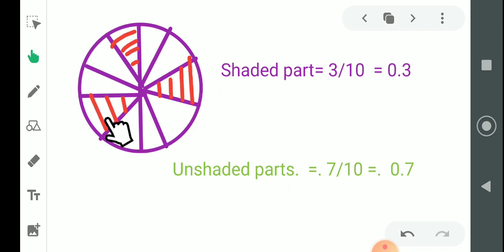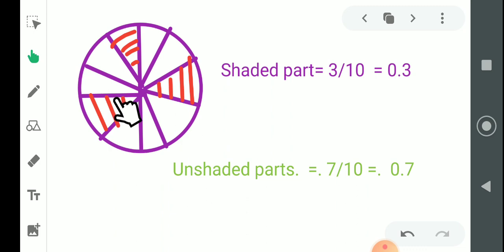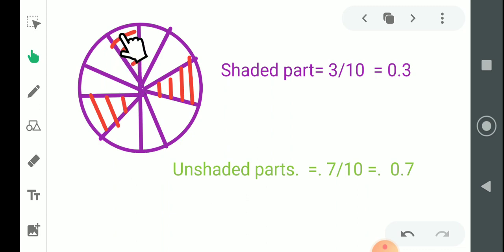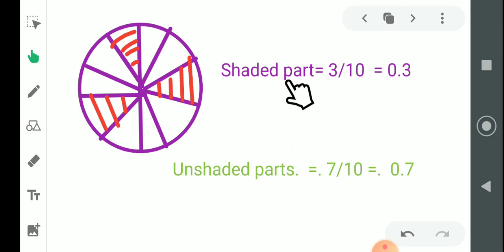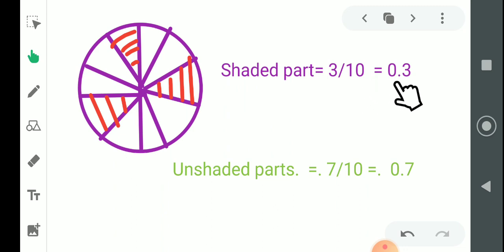Now look at the given figure. This is a circle that I have divided into 10 equal parts — थोड़ा कम ज़्यादा है, लेकिन it is understood that these are 10 equal parts. 10 में से 3 को color किया है — 1, 2 and 3. The fraction of the shaded part is 3 by 10. In decimal fraction, we write it as 0.3.